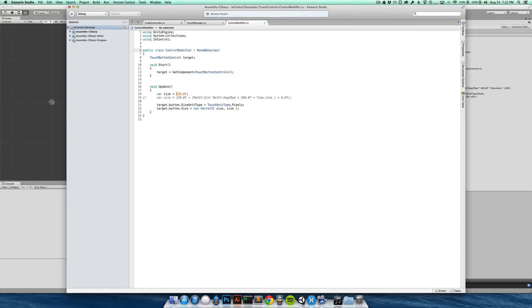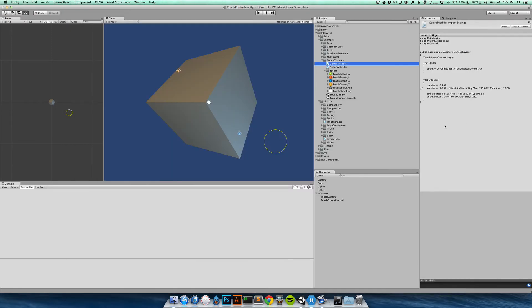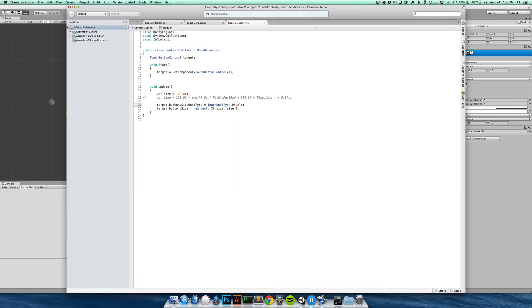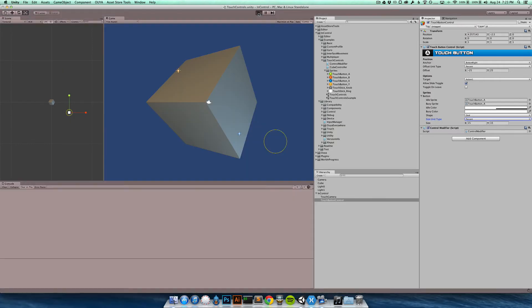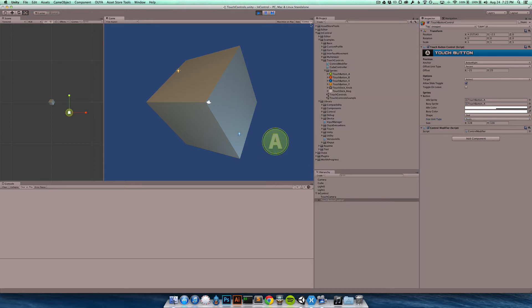What it does is here in the beginning it just grabs the touch button control target and then modifies it. And at first here we're just going to set it to 128 pixel size. We change the target button and this is a touch sprite type provided by InControl, and so basically we set the unit type to pixels and we set the size. And what that's going to do is just grab down here if you look at sprites button, it's going to basically set this percent to pixels and set the size here.